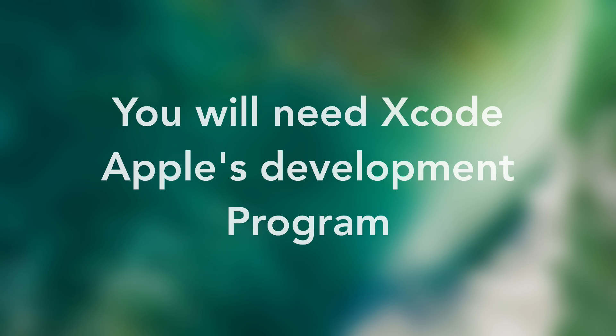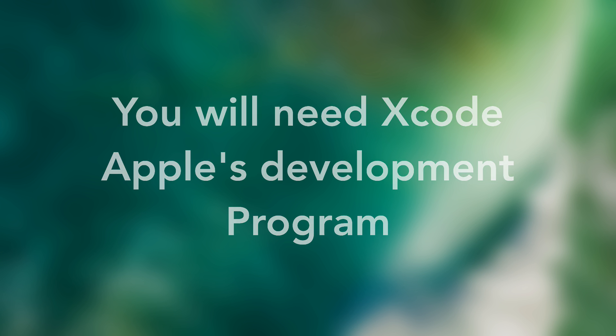Second, you will need Xcode, a developing program created by Apple which you can find on the Apple Mac Store.